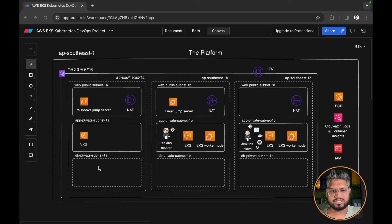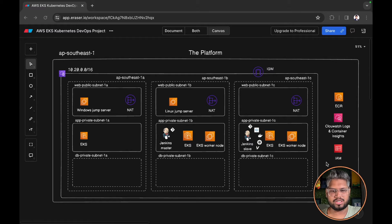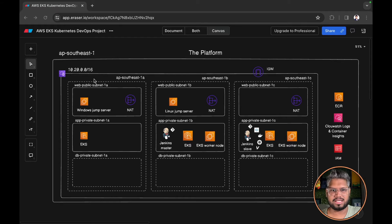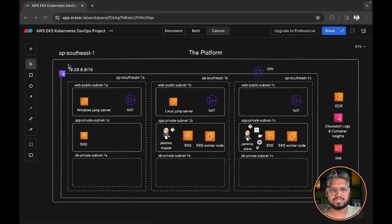For this demo I am not going to use the DB private subnets, but I just wanted to demonstrate as a best practice we should have a three tier based VPC architecture where our internet facing components are deployed in our web subnets.